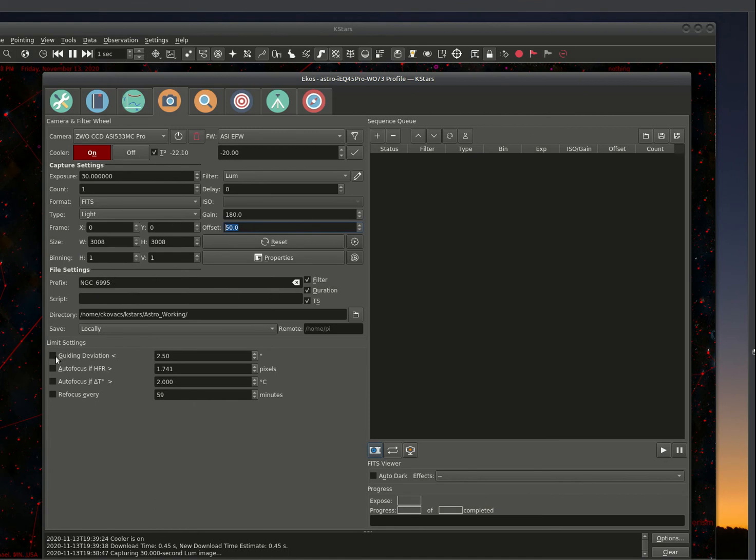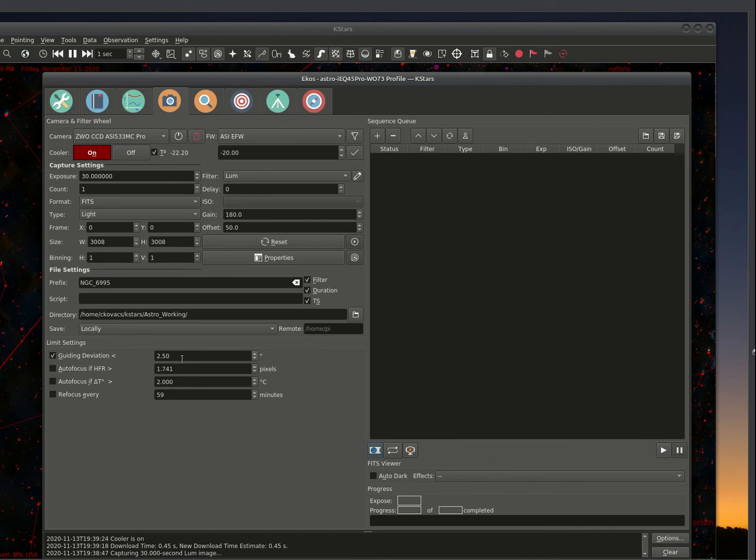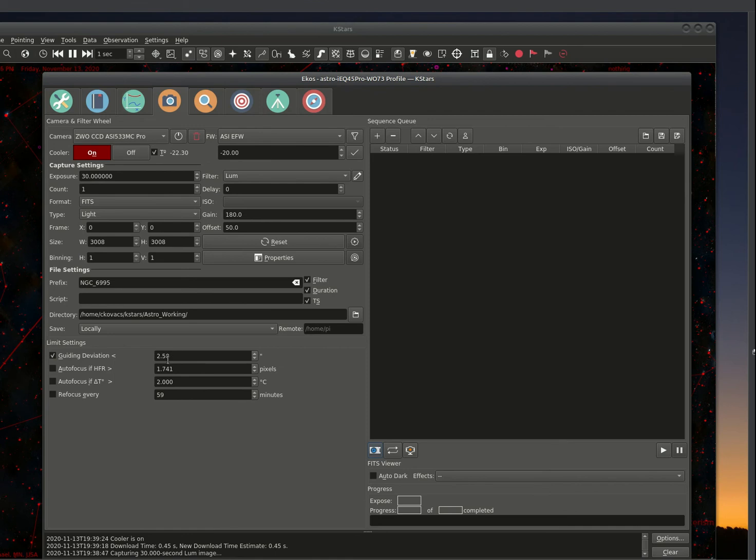Guiding deviation. We want to turn guiding deviation on. I usually leave it at about two and a half. If it goes beyond two and a half, it'll detect that and it'll start the capture over again. You could narrow this down depending on your guiding. And it seems like an okay value for me.